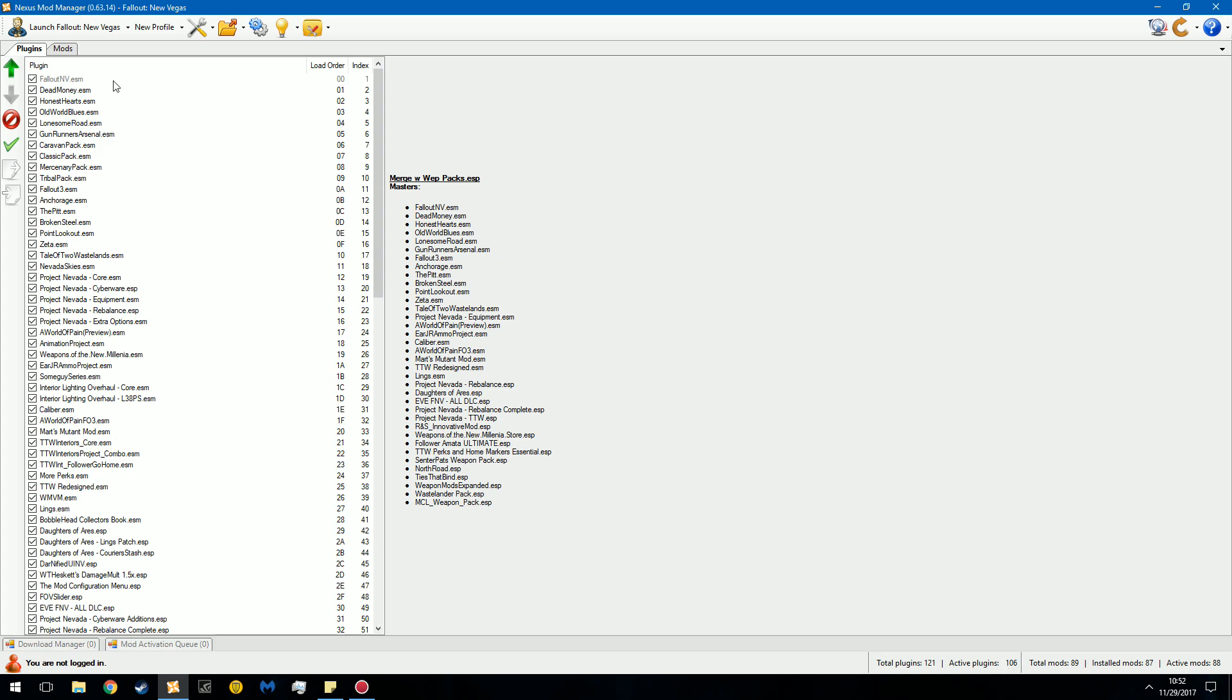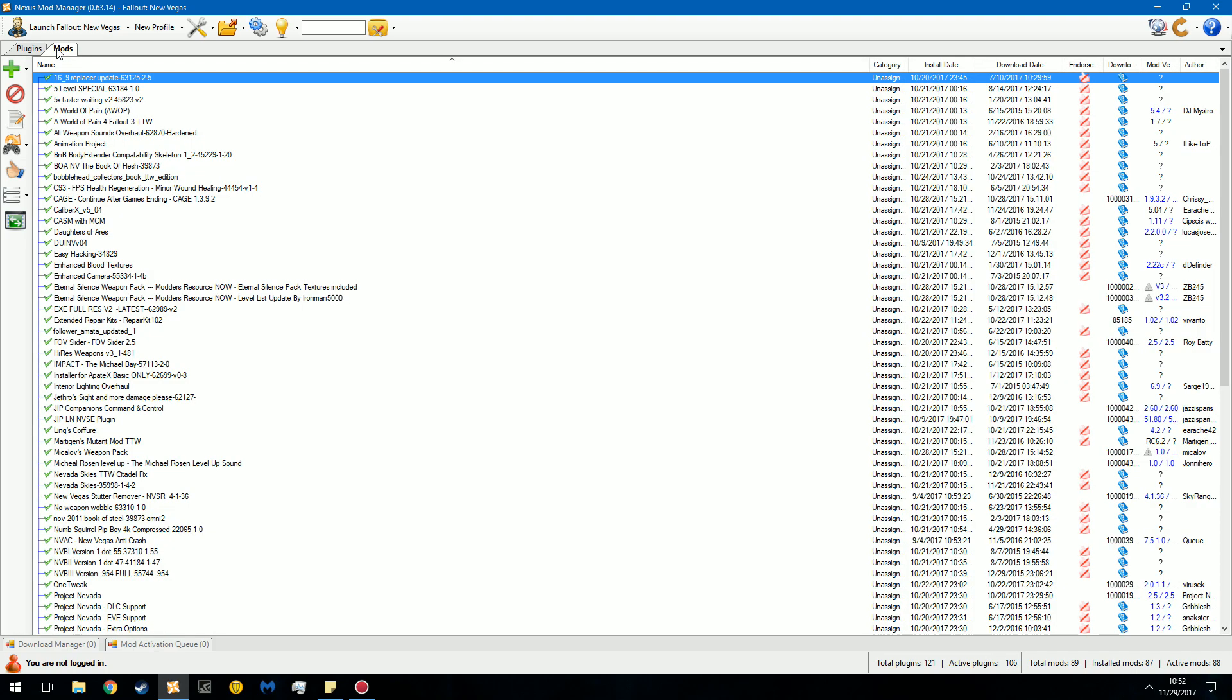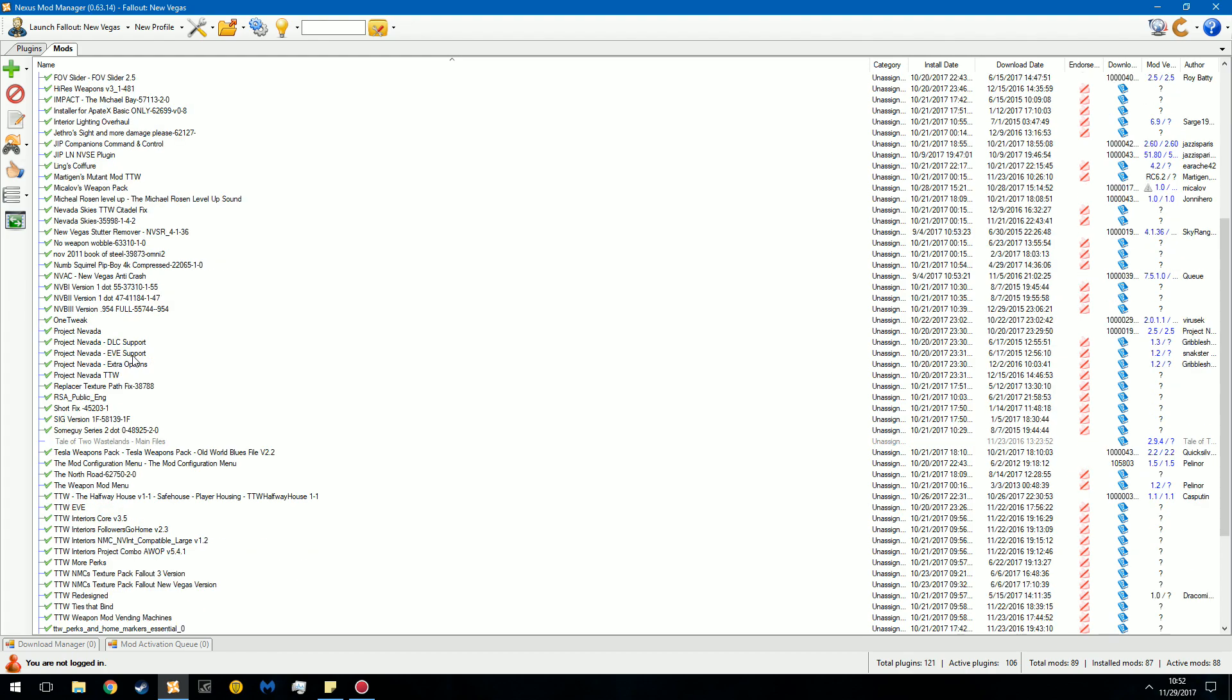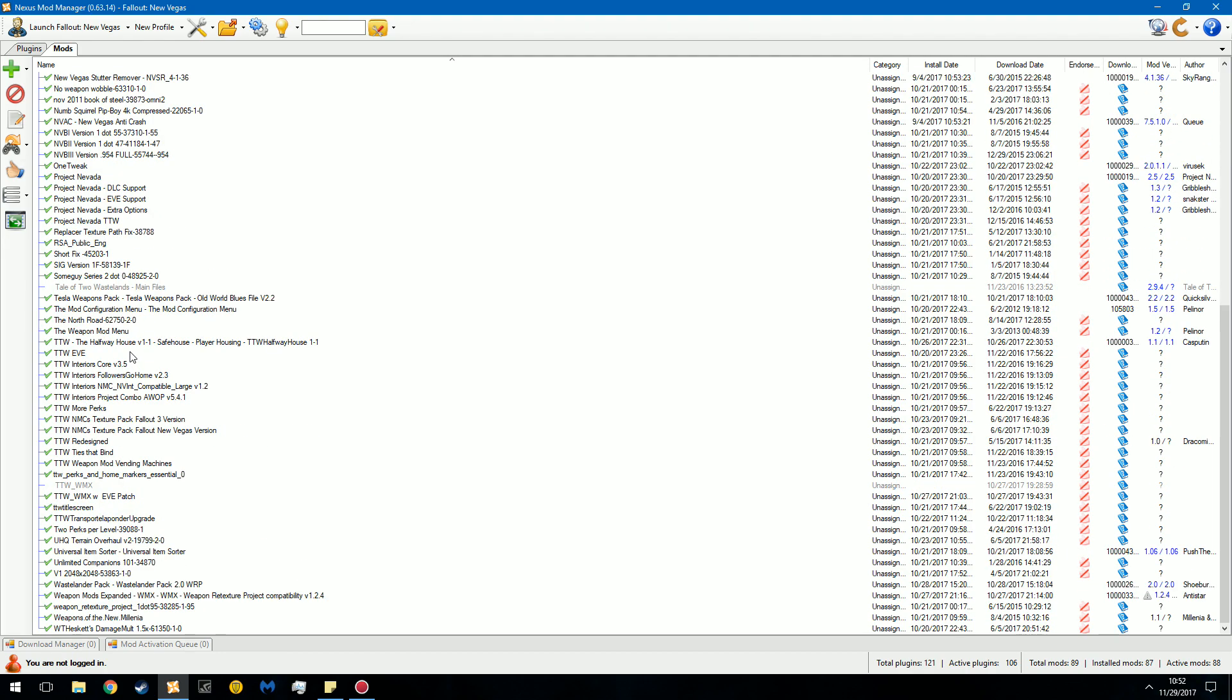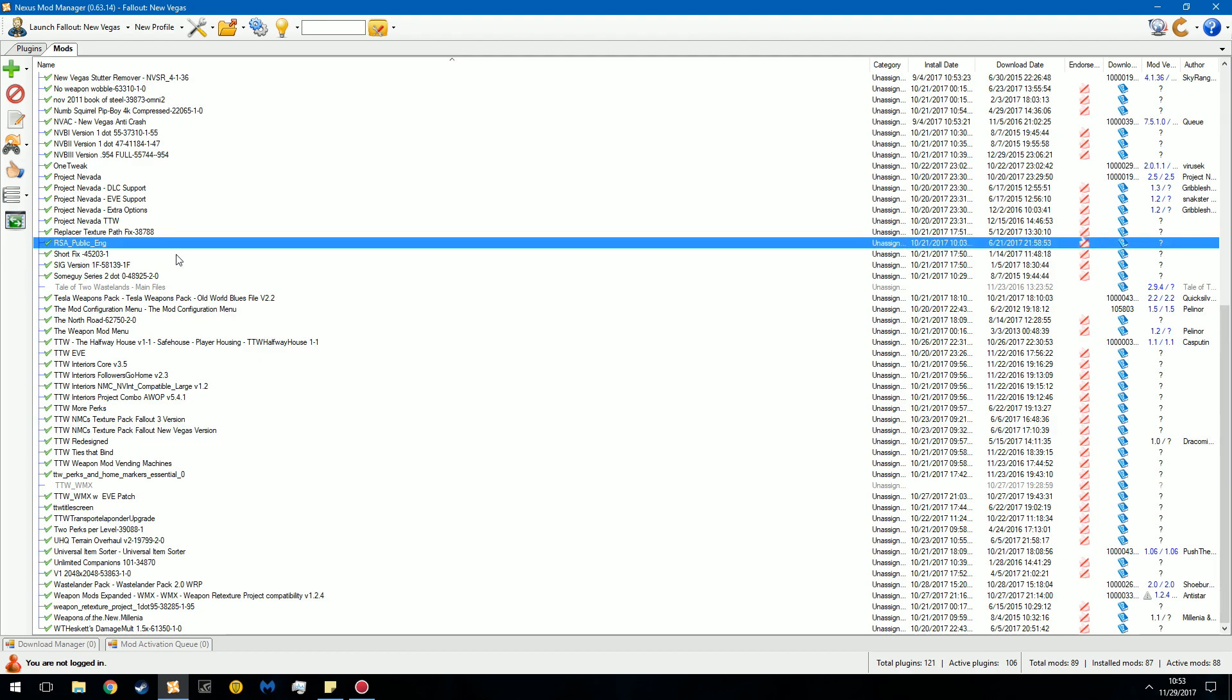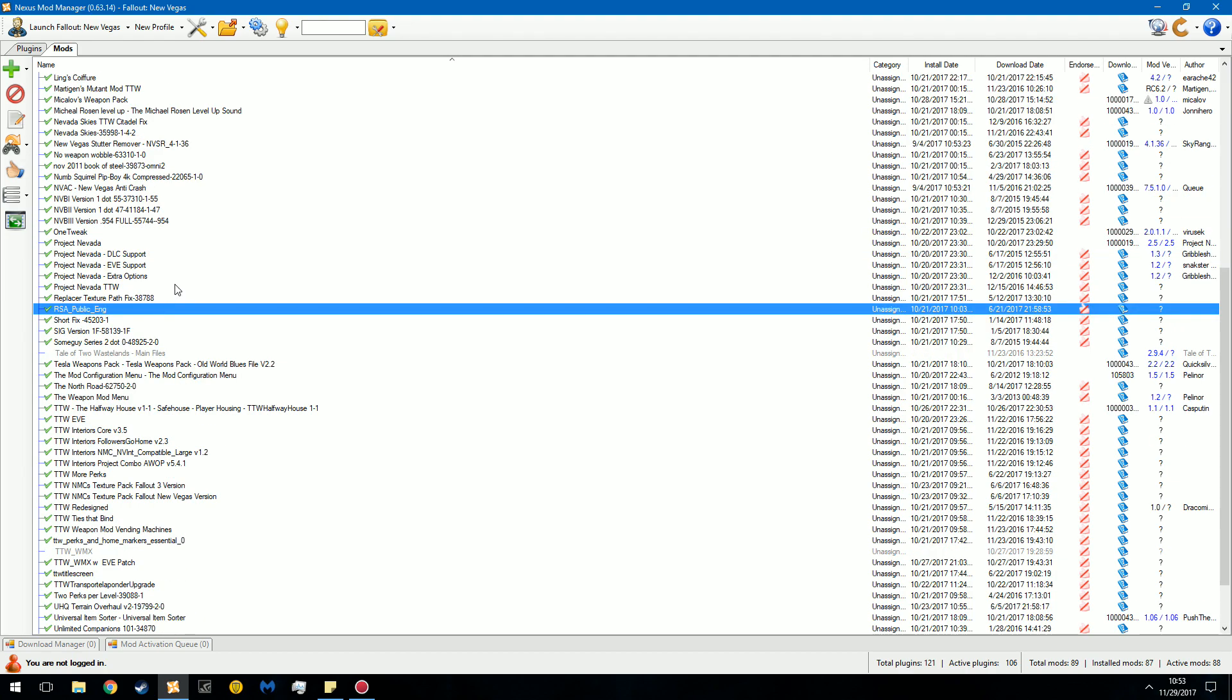Please note that the total mods and the install mods are different. 87 mods yet 106 plugins. That's because some mods, like NMC's texture pack, a texture pack will not take up a plugin or a master slot. The reason for this is because a texture pack will overwrite textures inside the game's path. However, a plugin file or a mod that does not overwrite textures, like RSA, this is a weapon pack. This will add references to the game. A reference being like a new item, a new location, stuff of that sort.